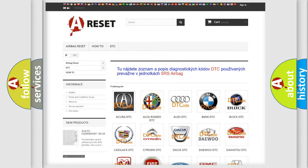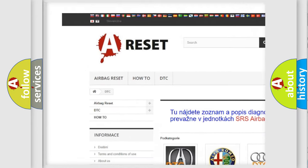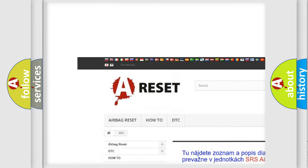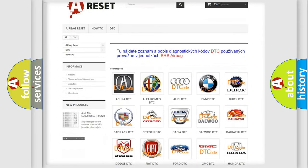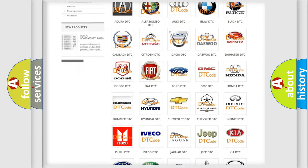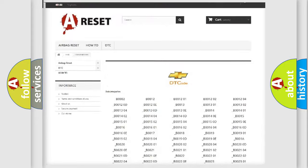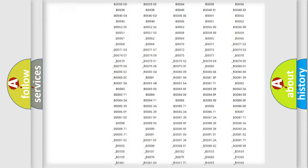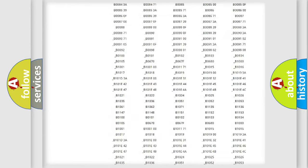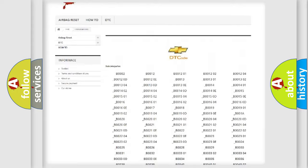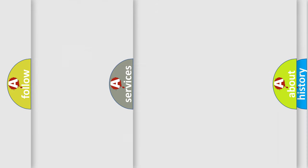Our website airbagreset.sk produces useful videos for you. You do not have to go through the OBD2 protocol anymore to know how to troubleshoot any car breakdown. You will find all the diagnostic codes that can be diagnosed in Chevrolet vehicles, and also many other useful things.